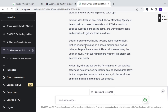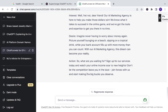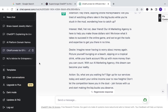Then it covers the desire section: 'Imagine never having to worry about money again. Picture yourself lounging on the beach, sipping on a tropical drink while your bank account fills up with more money than you can count. With our AI marketing agency, this dream can become your reality.' And then Action: 'Sign up for our service today and watch your online income soar to new heights. Don't let the competition leave you in the dust.' It's automatic.